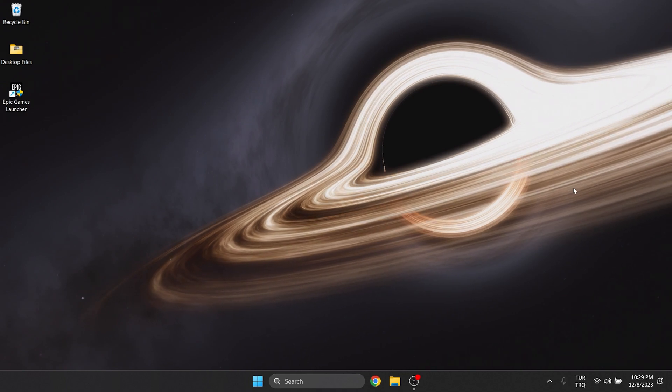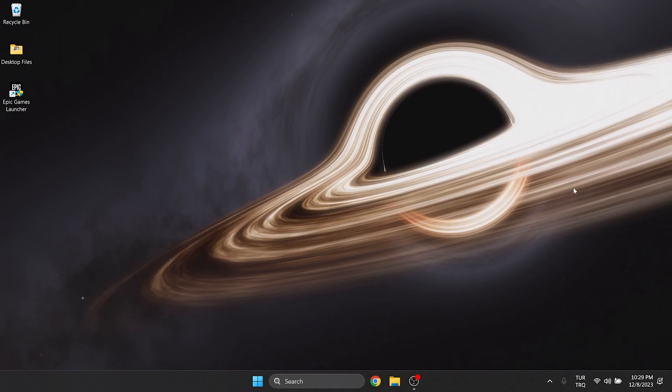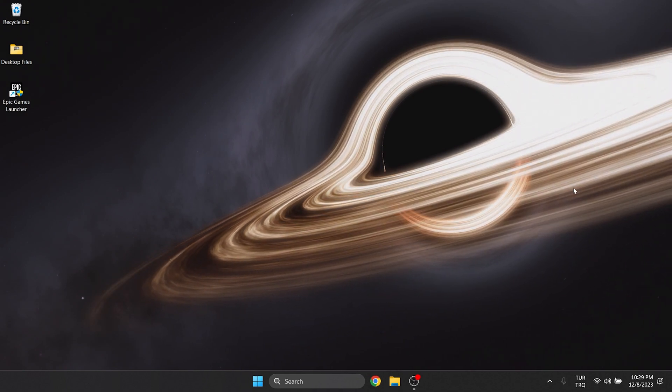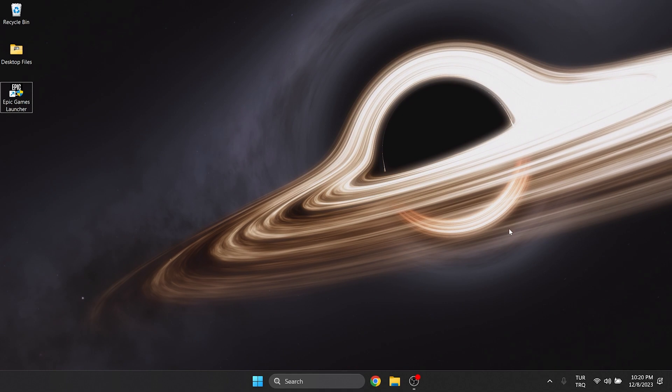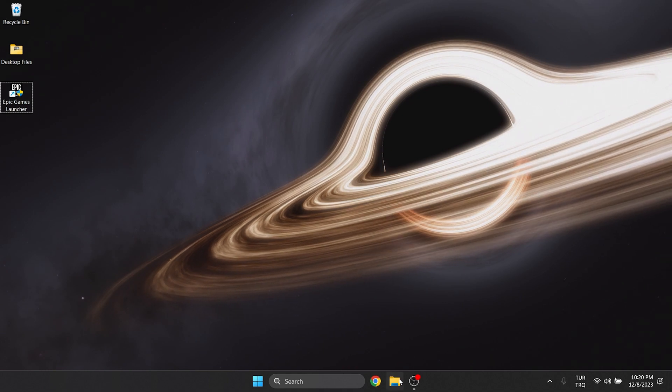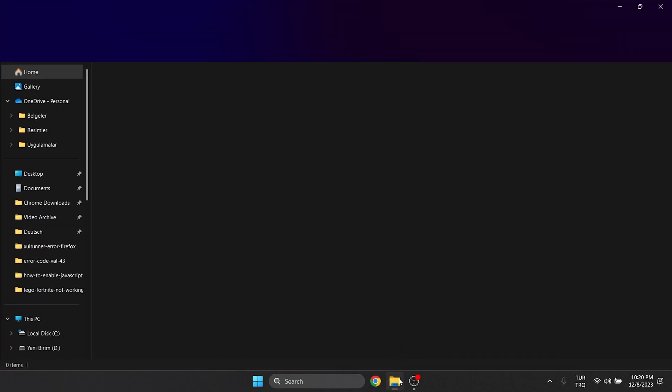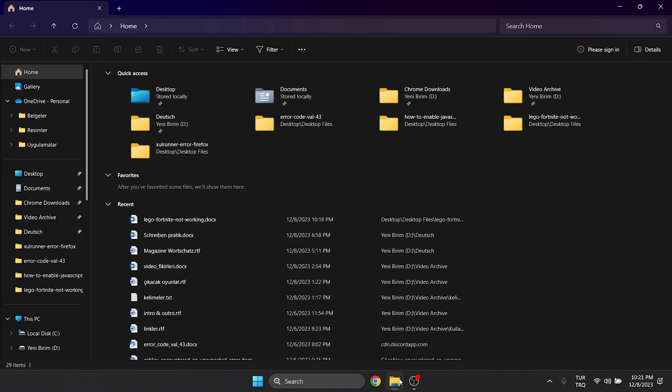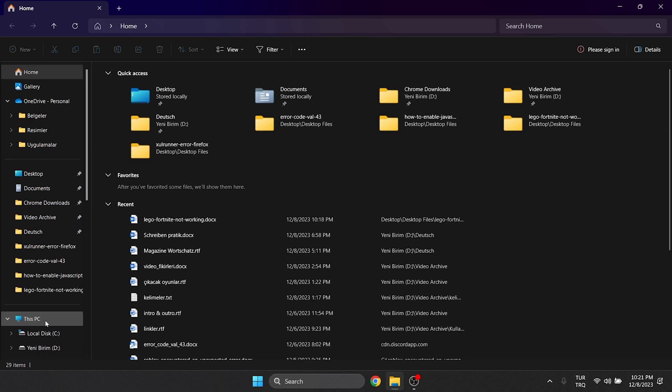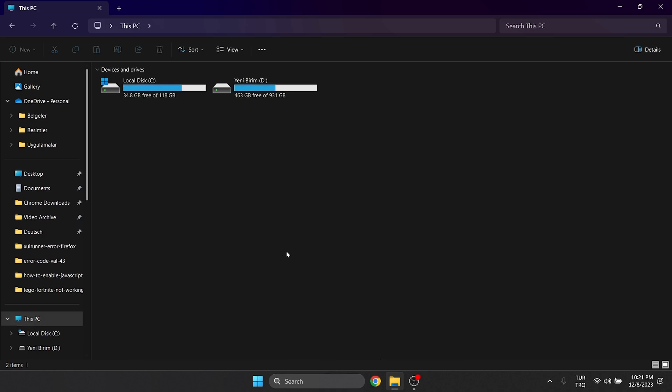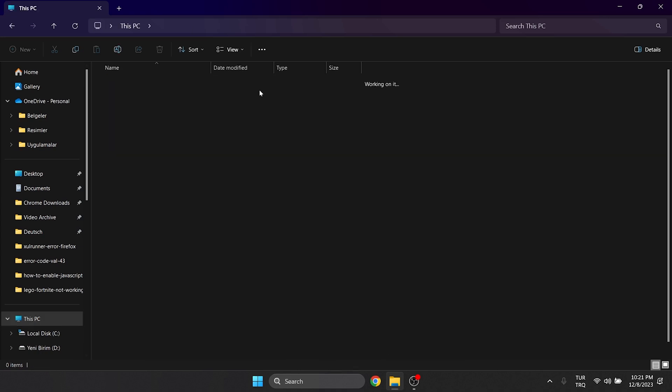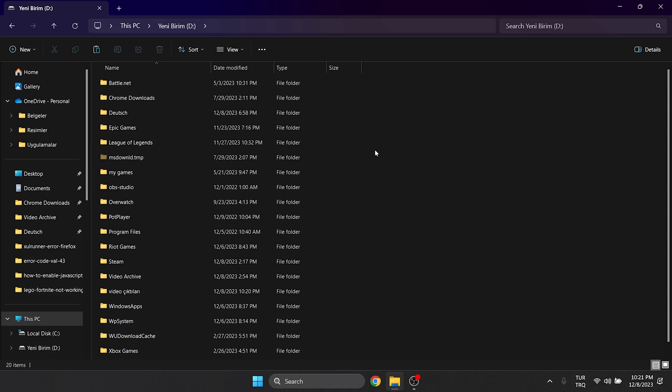Now we are gonna change the compatibility settings for Fortnite. To do this, we open file explorer. On the left side, click on this PC and double click on the disk where we installed Fortnite. After opening our disk, we need to find the Epic Games folder.